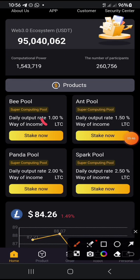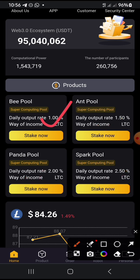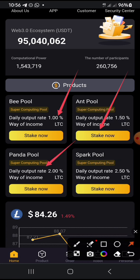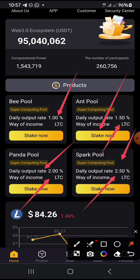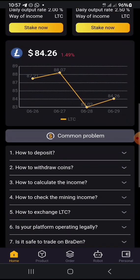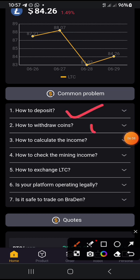Each and every one of these packages is suited depending on your capital. The first package gives you one percent and the minimum is a hundred dollars for the Bee Pool. The minimum for the Ant Pool is one thousand dollars, for the Panda Pool is five thousand dollars, and for the Spark Pool is ten thousand dollars. Their percentages are one percent, one point five percent, two percent, and two point five percent. You can go through this to familiarize yourself with the platform — how to deposit, how to withdraw coins.